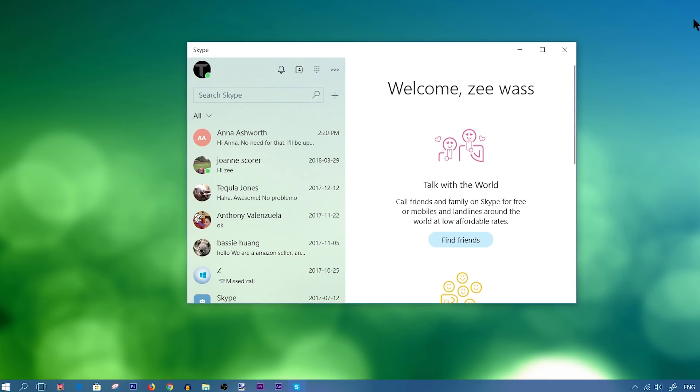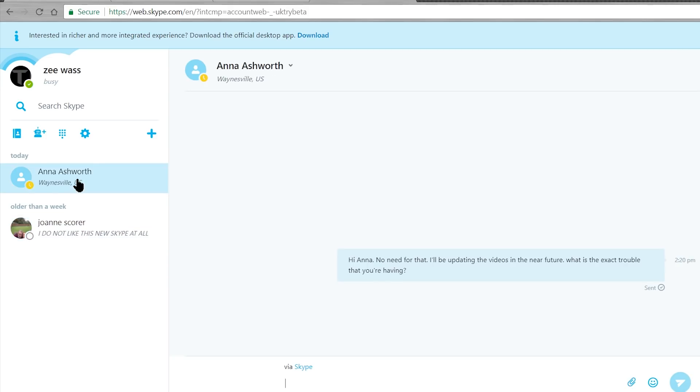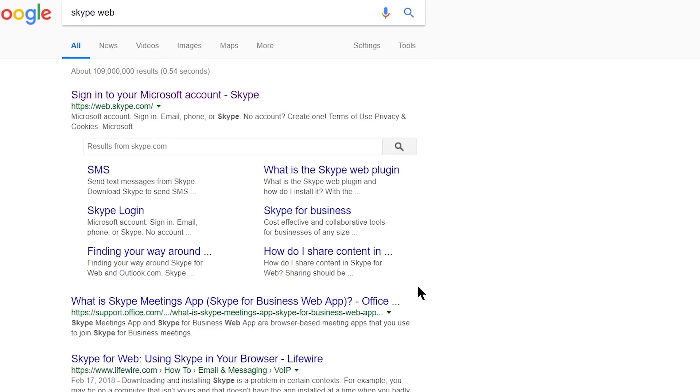So I actually have a video on how to use Skype Desktop. I'll post a card above so you can check that out if you have that version of Skype. So apparently there's one more version of Skype, and that's Skype Web. So you don't actually need to download Skype. You can access Skype via the web by logging into web.skype.com.